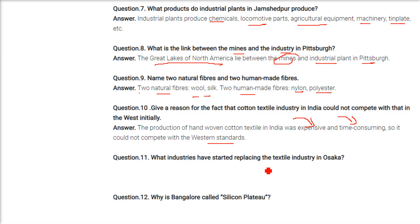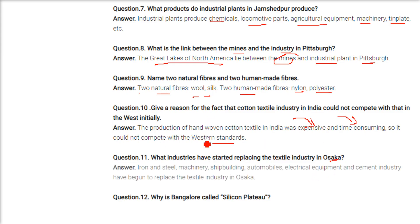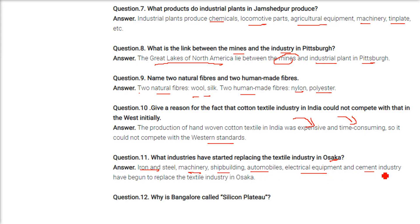What industries have started replacing the textile industries in Osaka? Iron and steel industry, machinery, shipbuilding, automobiles, electrical equipment, and cement industry have begun to replace the textile industry in Osaka.